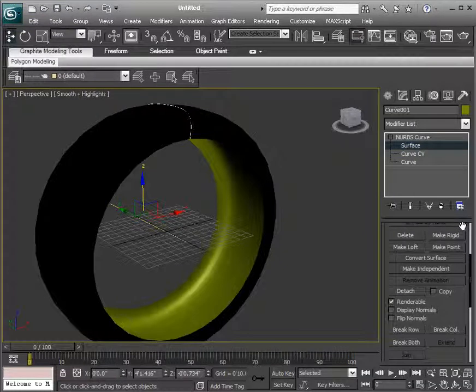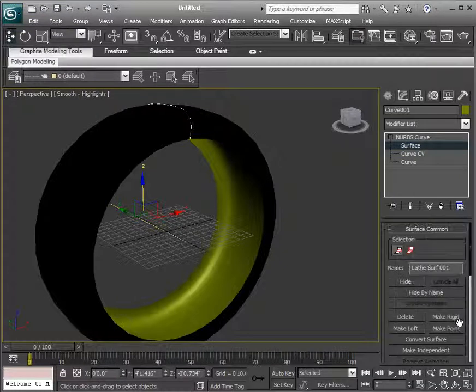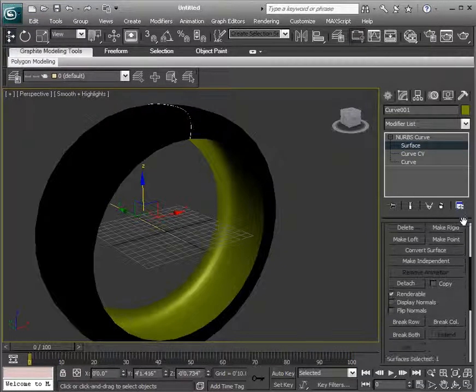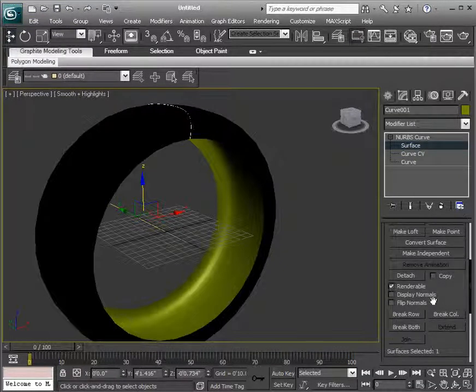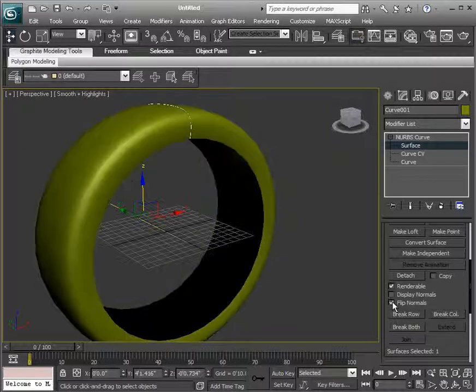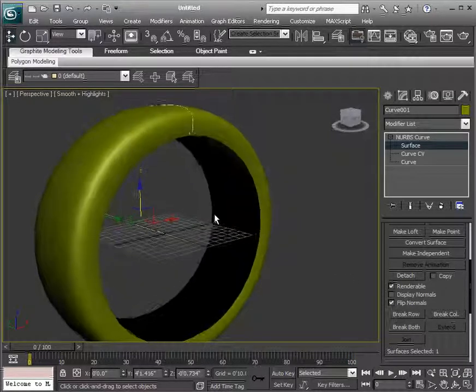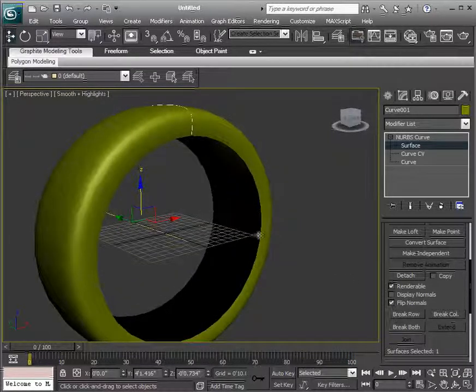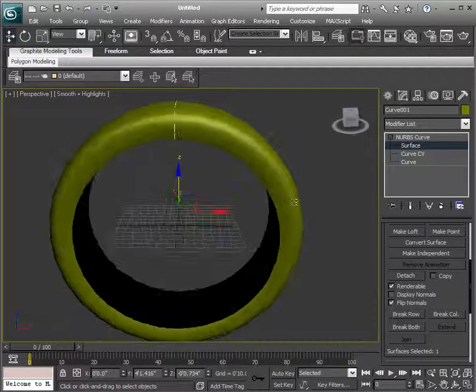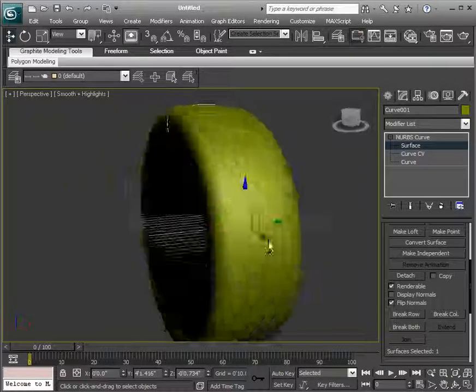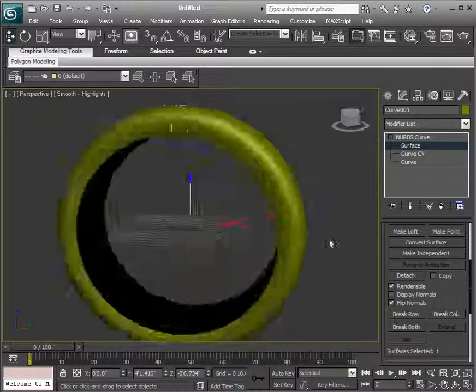We're just going into the surface, and we're going to come down here and roll out. And this is under the surface common. We can say flip normals. So that will flip it inside out. So now the inside is the inside and the outside is the outside so that we can see it.